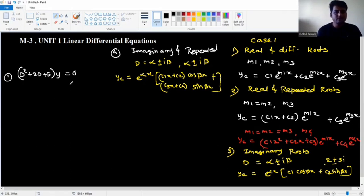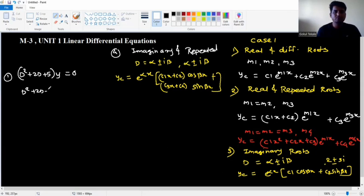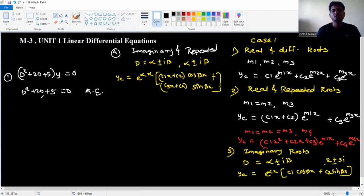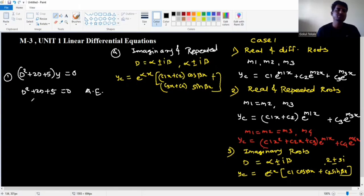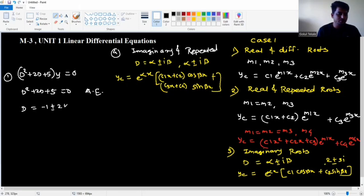Example: (D² plus 2D plus 5)y equal to zero. The auxiliary equation f(D) equal to zero gives D² plus 2D plus 5 equal to zero. Using the quadratic formula with a=1, b=2, c=5, we calculate the roots.